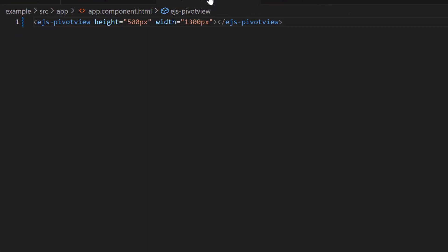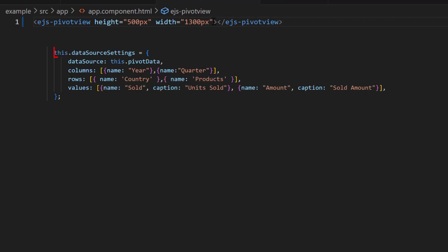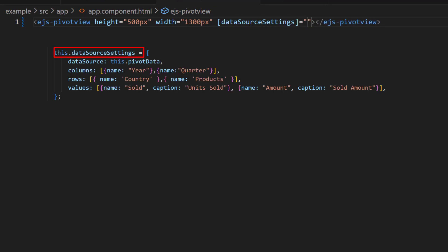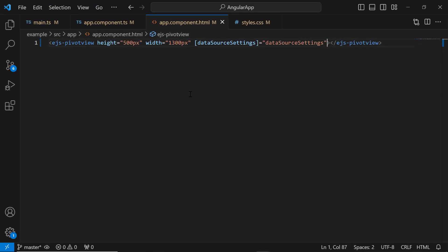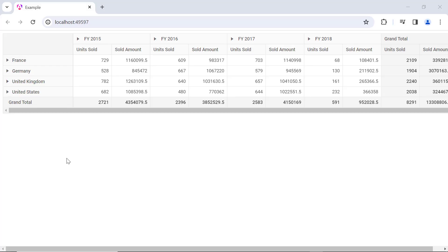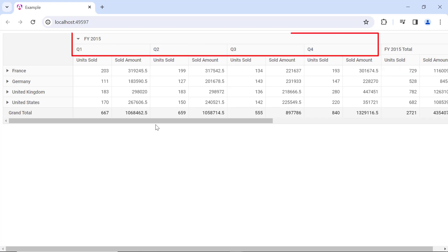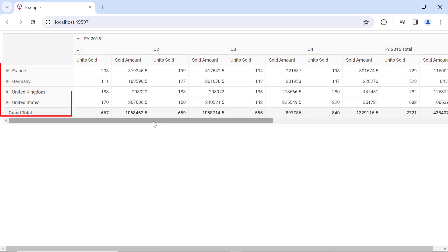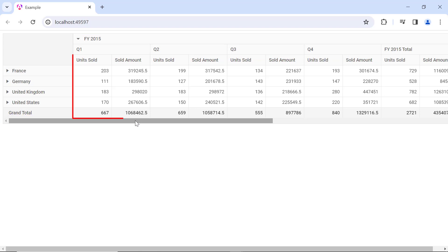Finally, within the ejs-pivotview tag, I bind the DataSourceSettings variable to the DataSourceSettings property. The pivot table is rendered with the defined DataSource. The Year and Quarter fields are in Columns, the Country and Products fields are in Rows, and the Sold and Amount fields are values with defined captions.